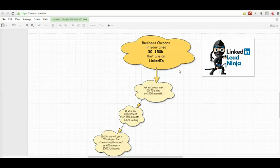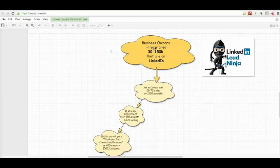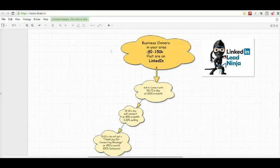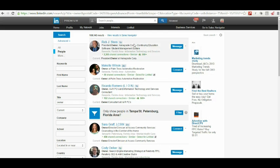Okay, just showing you that business. I just want to show you a quick flow chart on how this works. Business owners in your area, I just spoke about that, about 30 to 150,000 that are on LinkedIn. It really depends on where you're at. If you're in Miami, you're looking at probably 100,000. If you're in a smaller city, you could be looking at 30,000. I'm actually going to show you what that looks like right here.